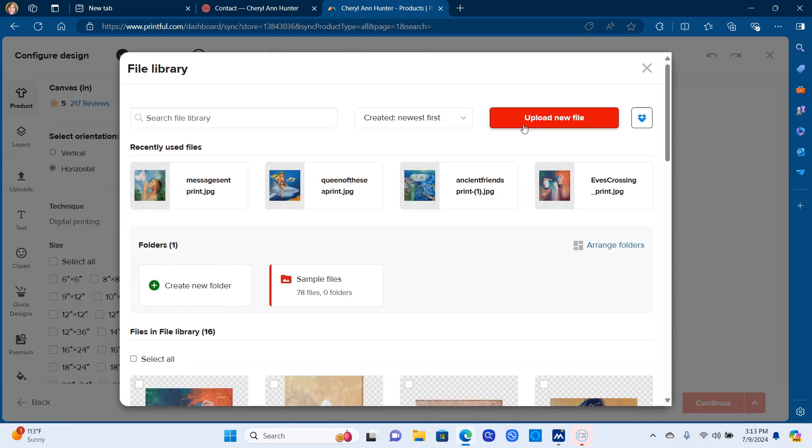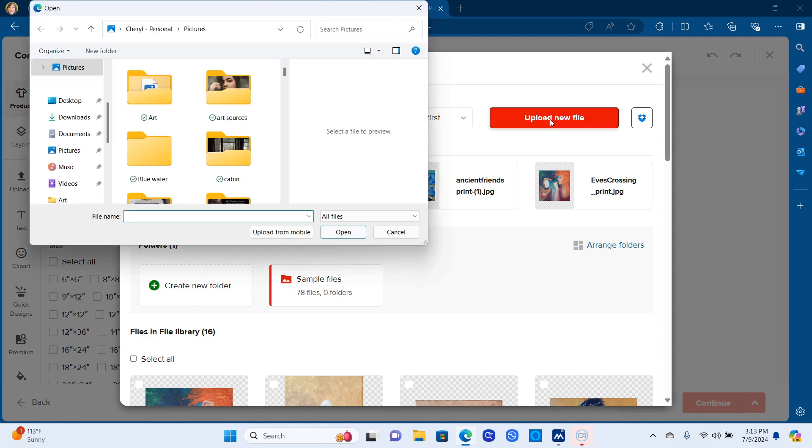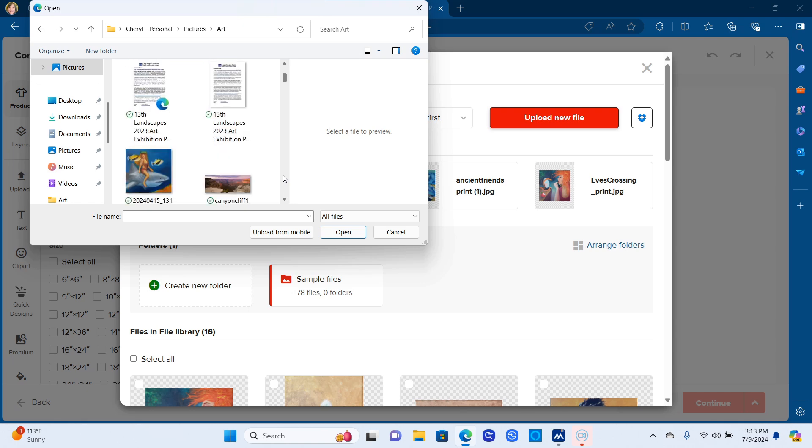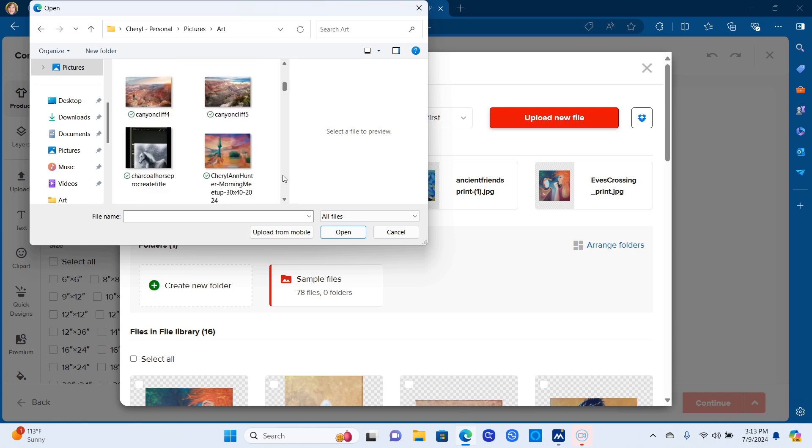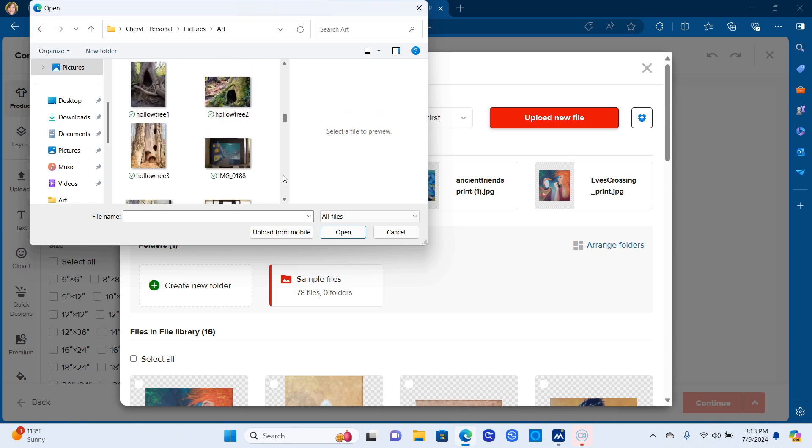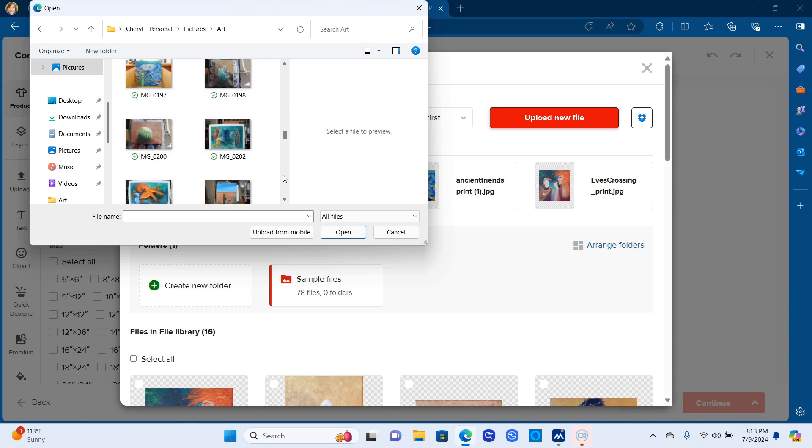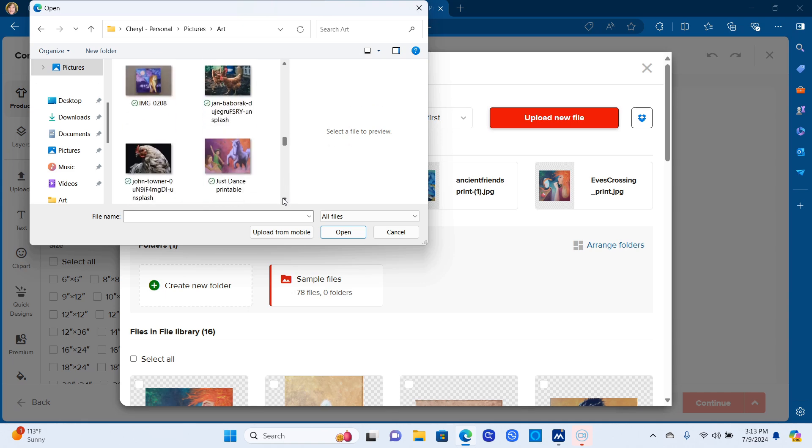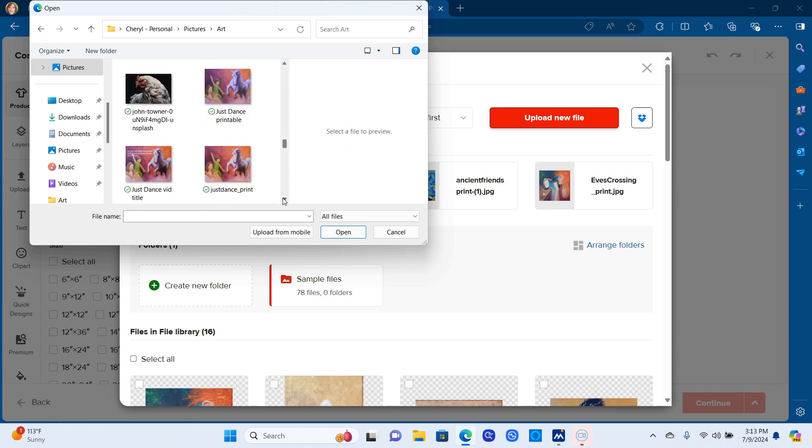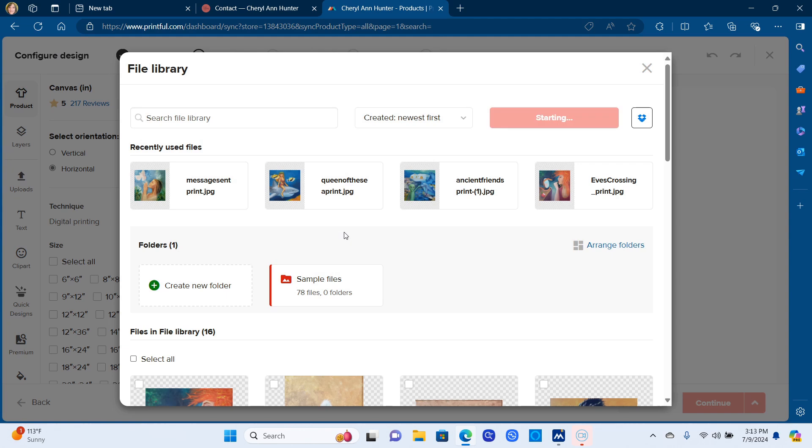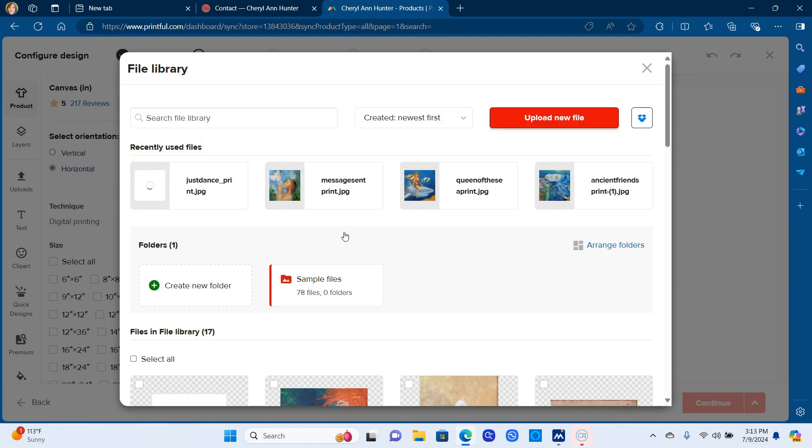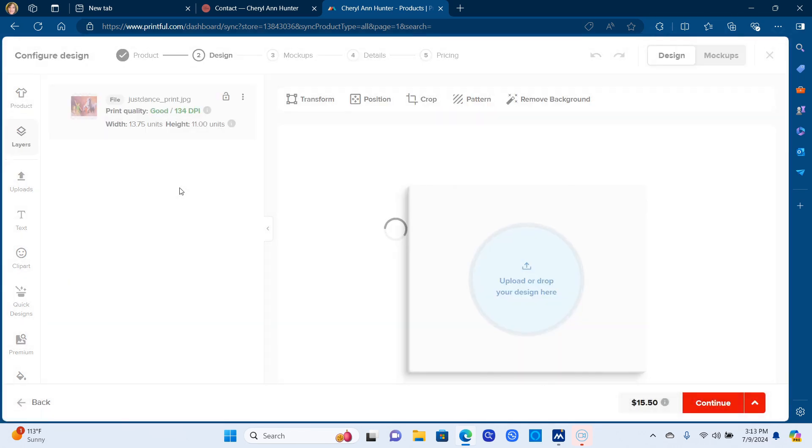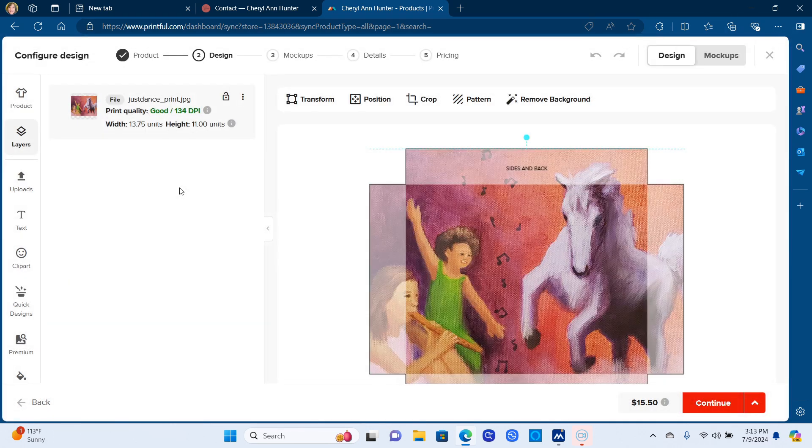So I click on that, it sets that up for you, and then upload your file. So here I'm going in to get the image and I'm just showing you the just dance with my horse and little girls. And this one is actually an 8x10 canvas in oil. So you upload that and then you click apply.